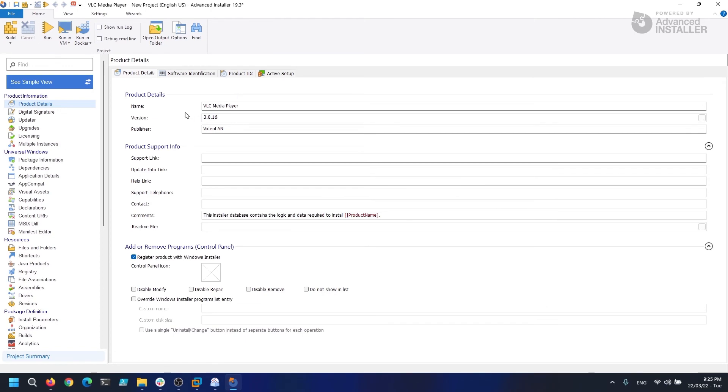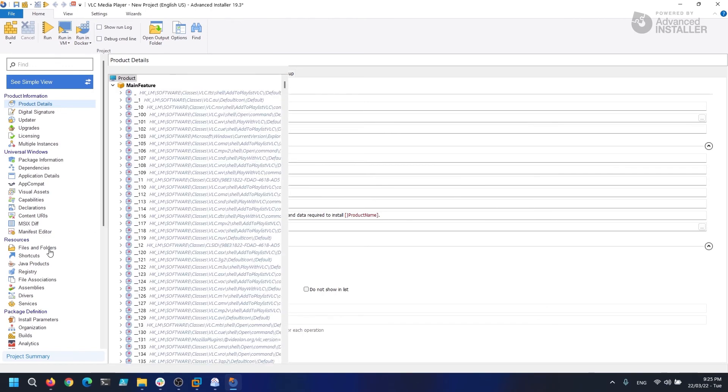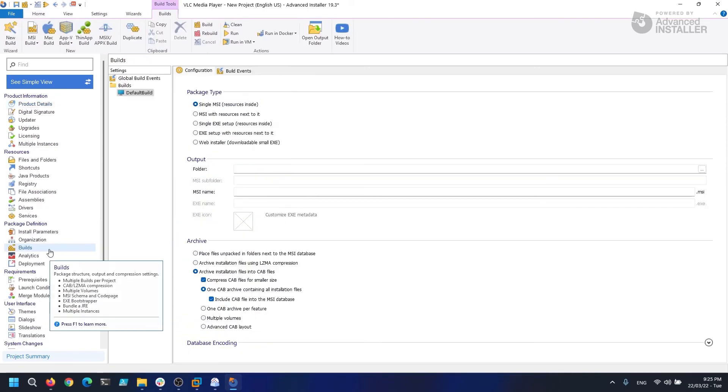And after we save it, we can choose that we want an MSI and open it up in Advanced Installer. For your capture, Advanced Installer will automatically build an AIP project.